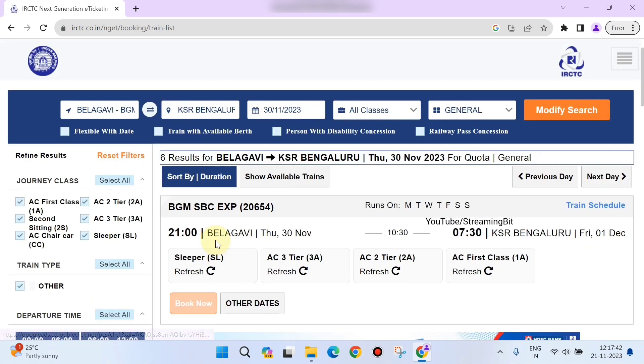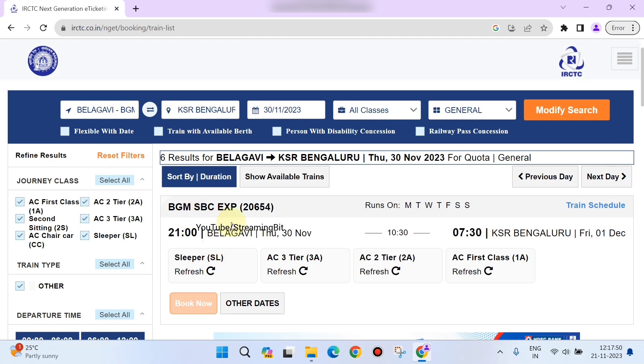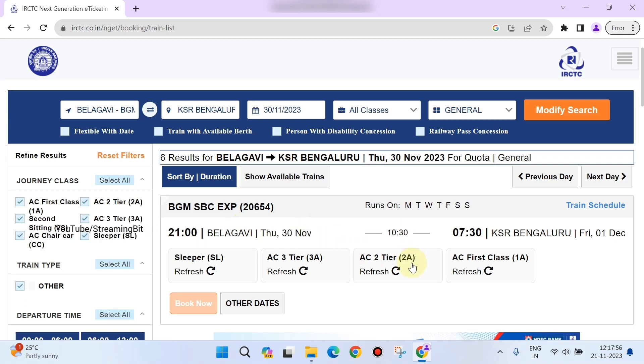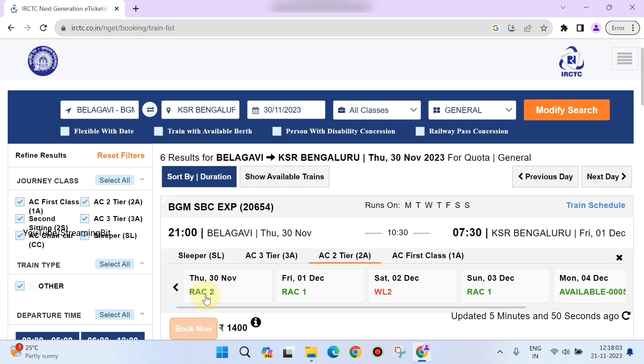Since I usually travel by train 20654, I will select this. If you're not comfortable, you can select based on your convenience of which train timing best suits you. I'm checking whether 2A class has available seats for me. Here you can see RAC2 is available, so I'll next check 3A.